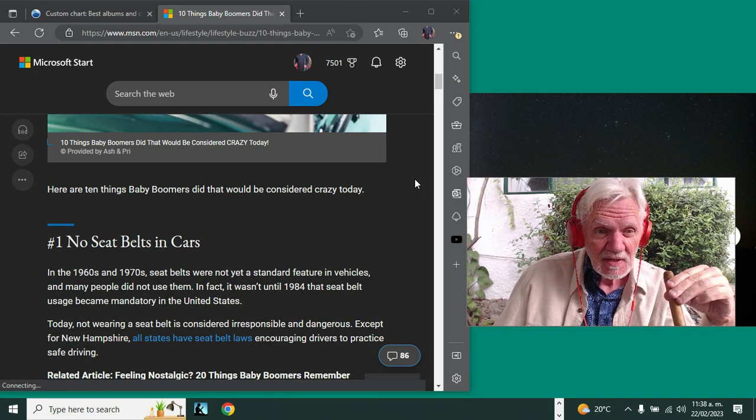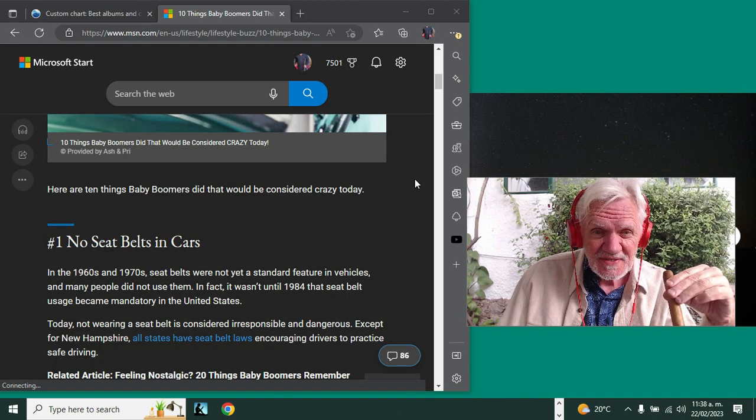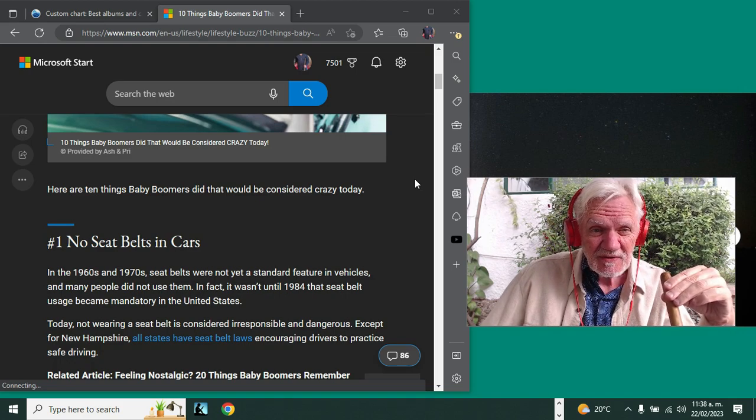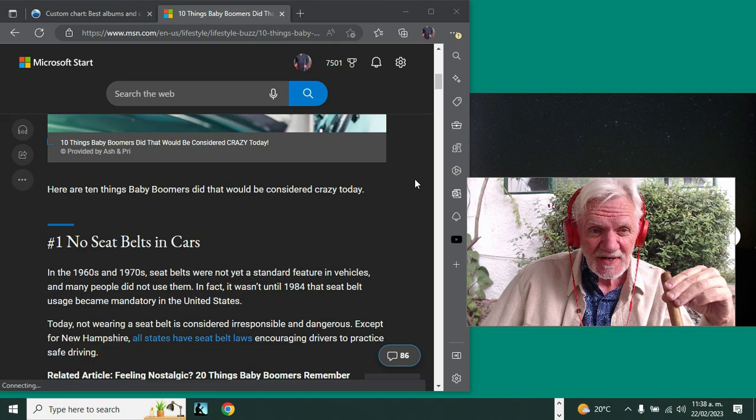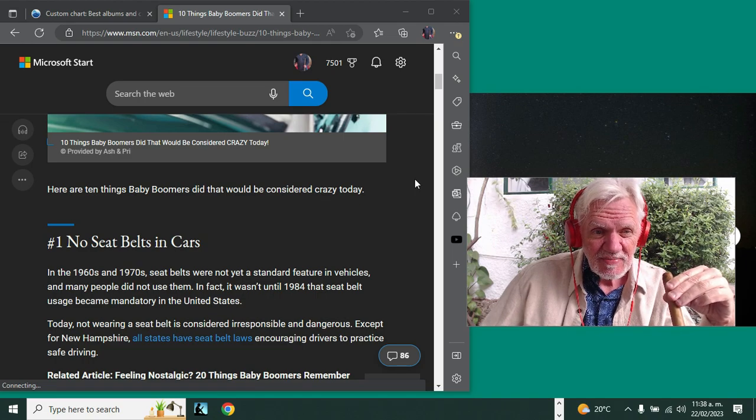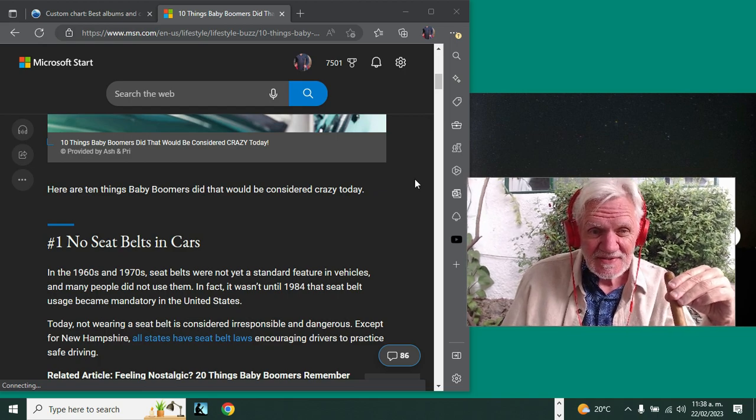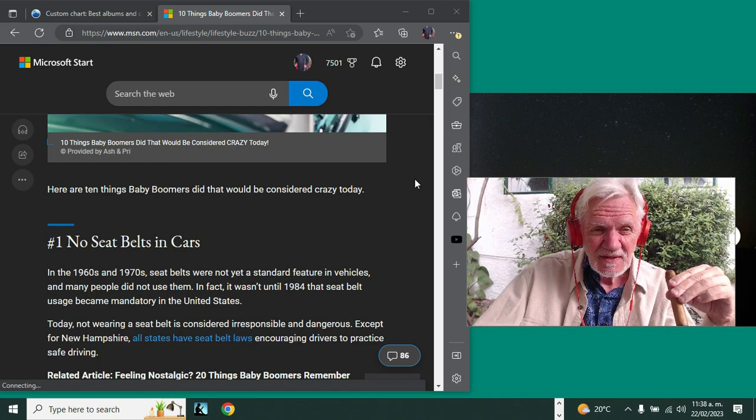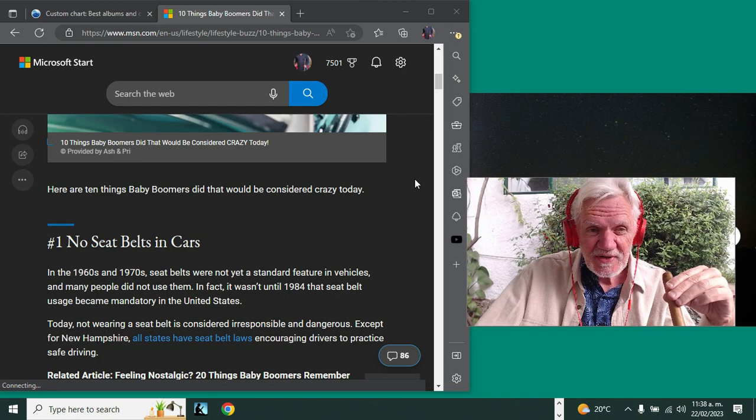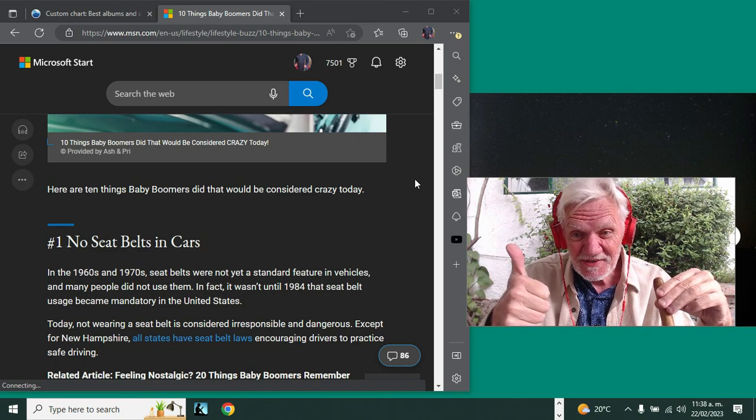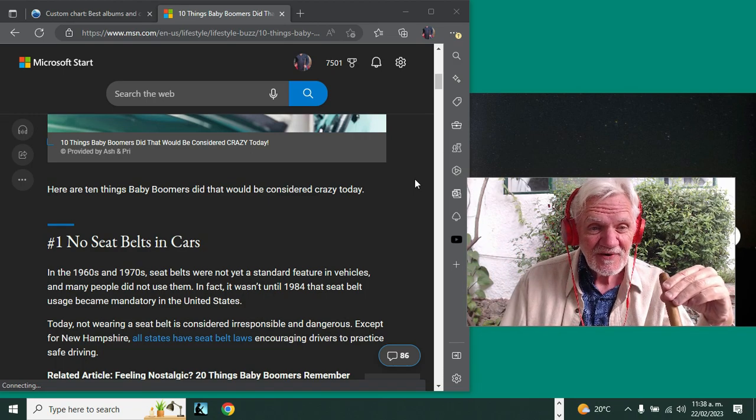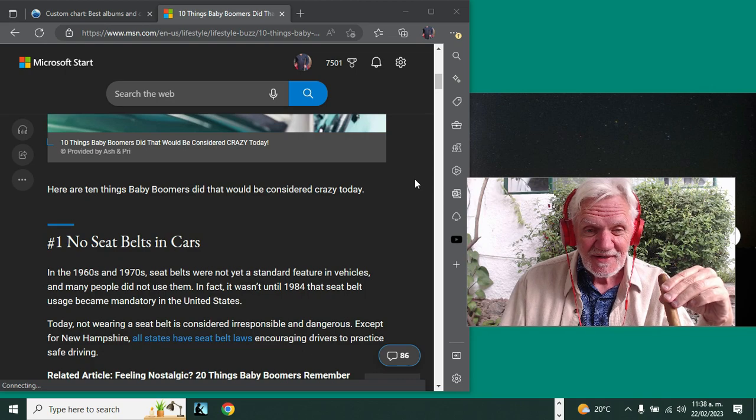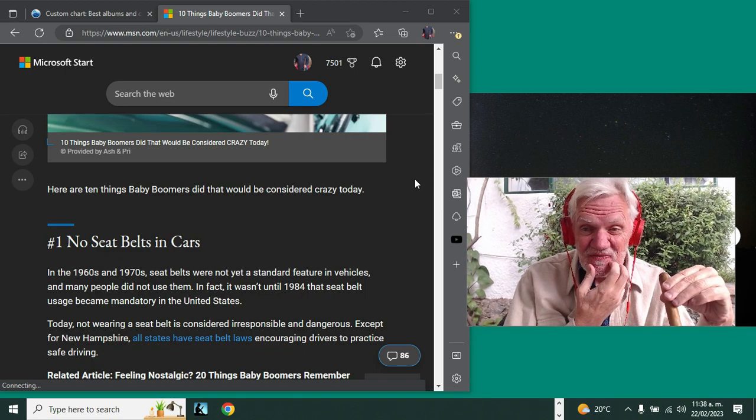It wasn't until 1984 that seat belt usage became mandatory in the United States. So today, not wearing a seat belt except in New Hampshire—that's the only place—is the world better or worse? The world is better today for having seat belt laws.